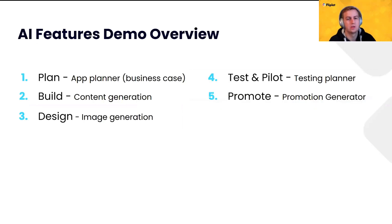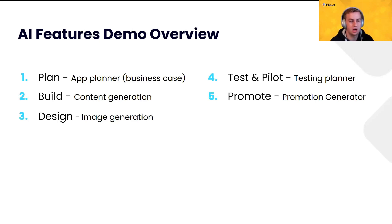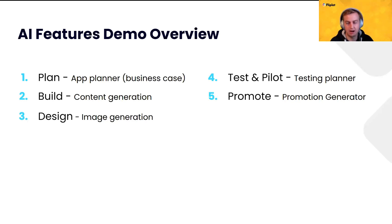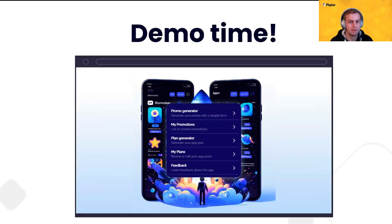All right. So, let me go over what we're going to demo, and that will take up the bulk of this section here. So, we're going to cover in the plan phase, I'm going to show you how the app planner works. In the build phase, we'll do content generation. Design phase, we'll do image generation. Test and piloting, we'll go over the testing planner. And promotion, I won't show off the promotion plan generator, but I'll show the actual promotions that we can generate and how to use that.